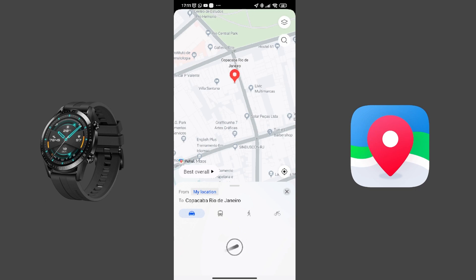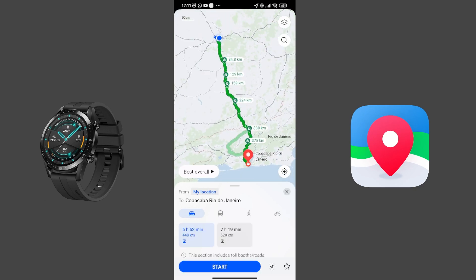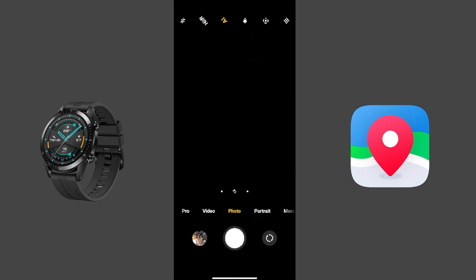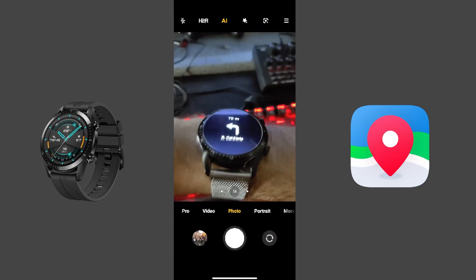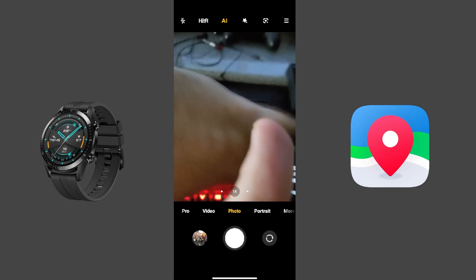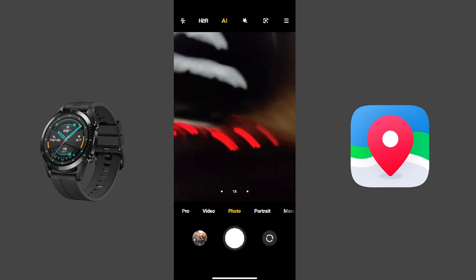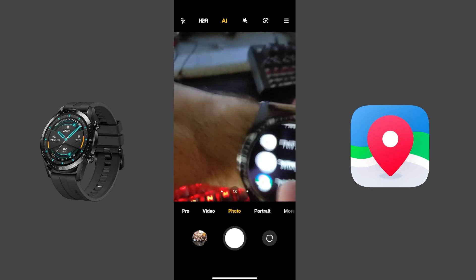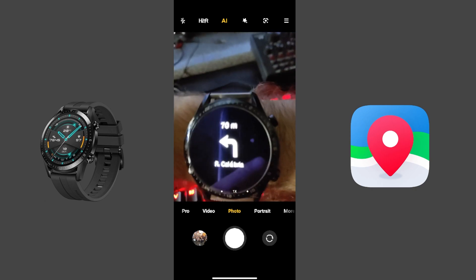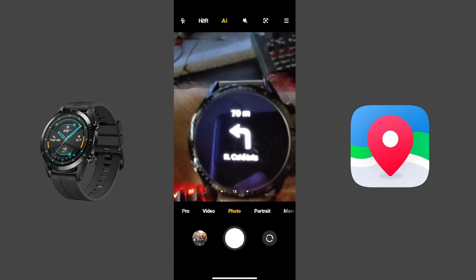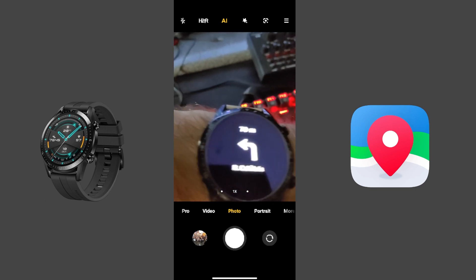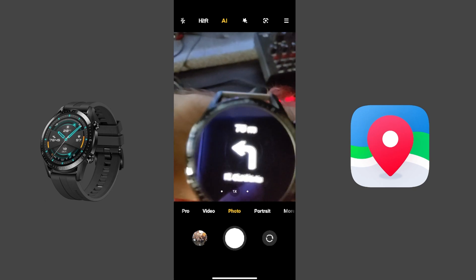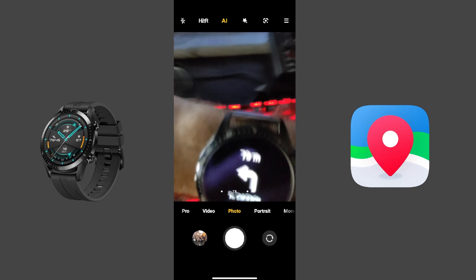And then you go to your watch. Let's see if something changes. It's still here. Look, this is what happens. Now if you go back, it doesn't have anything. This is what happens. And then once I get to 70 meters, it's gonna change to the next destination.